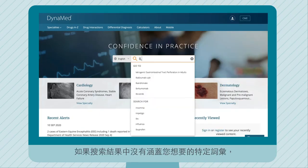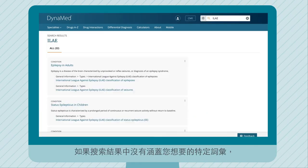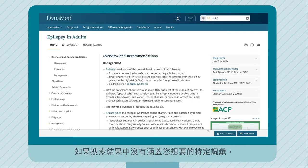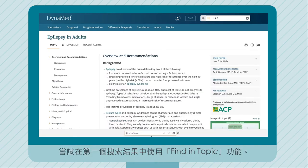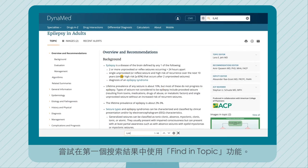If the search delivers results that do not have the specific term you want, try using the Find and Topic function within the first search result.